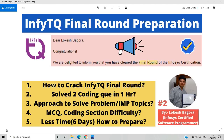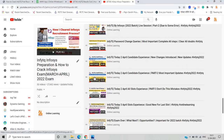Hello everyone, I am Lokesh and welcome back to the channel. This video is basically on InfyTQ final round preparation for the 2022 batch. The InfyTQ qualifier round result has been declared and we need to prepare for the final round. There are only a few days remaining — the final round dates are 18th and 19th April.